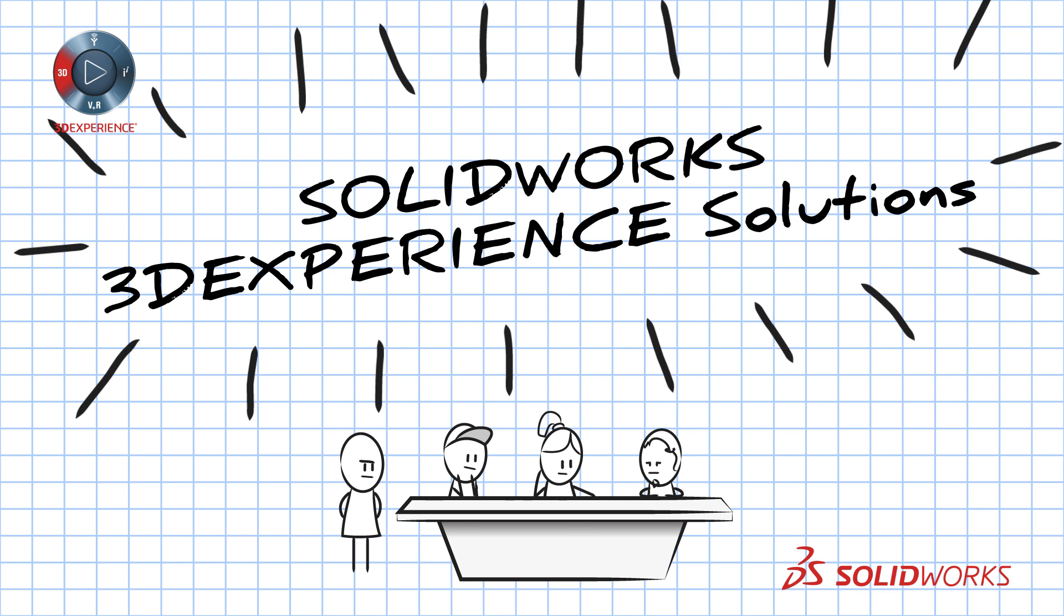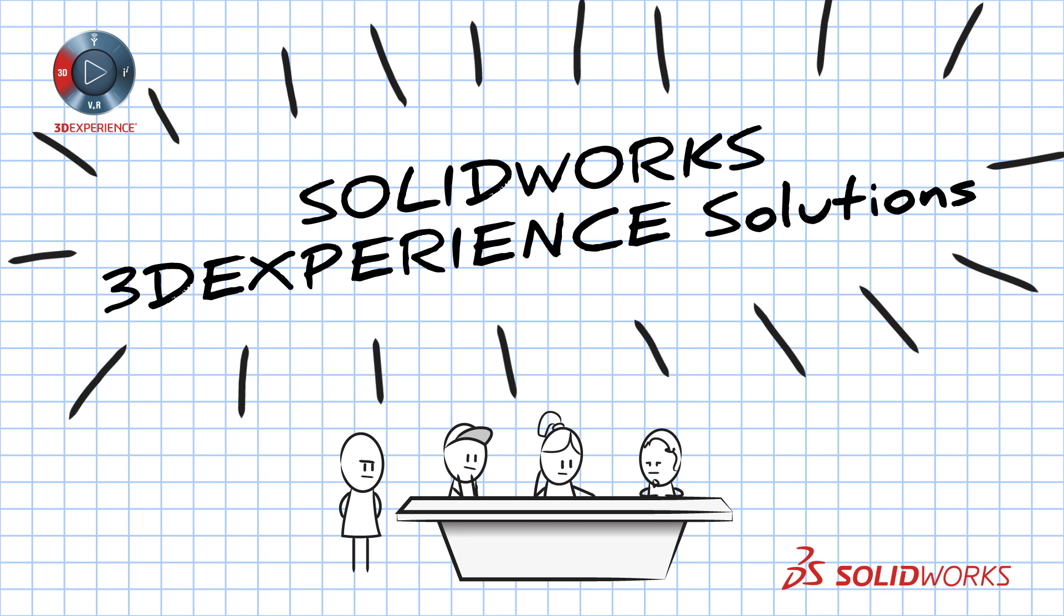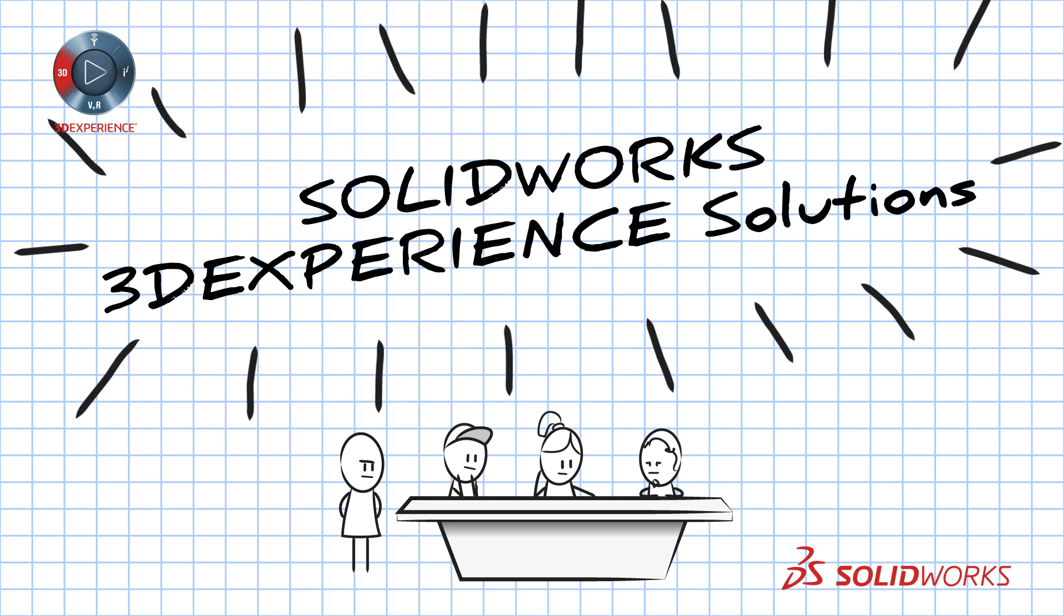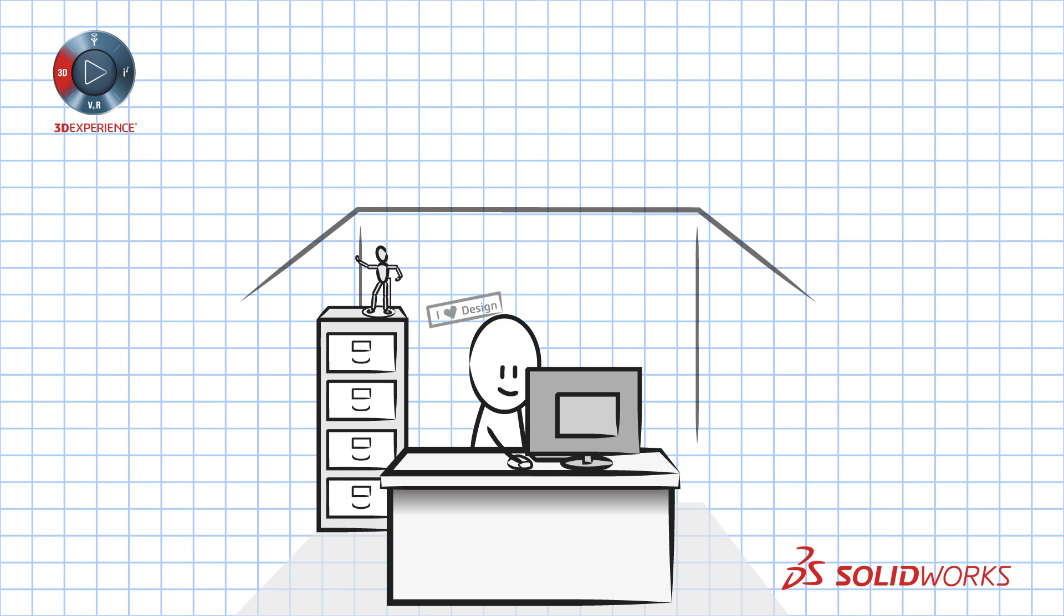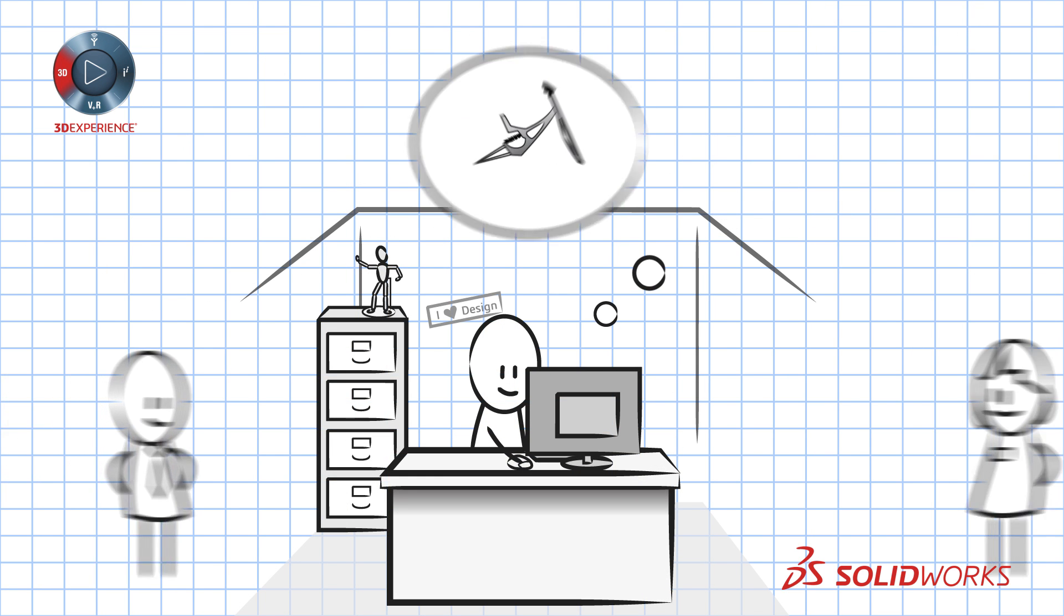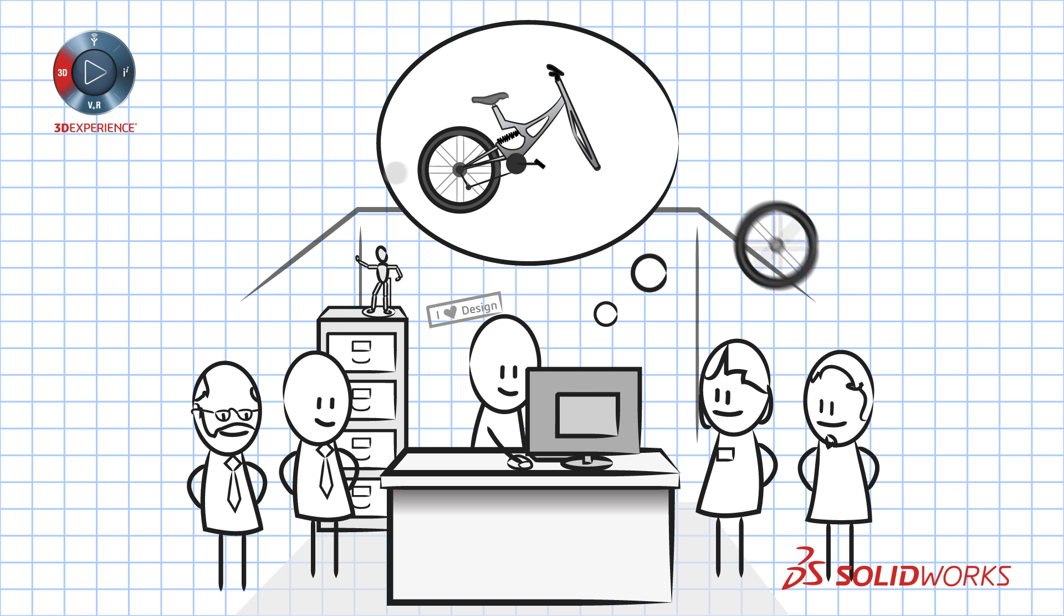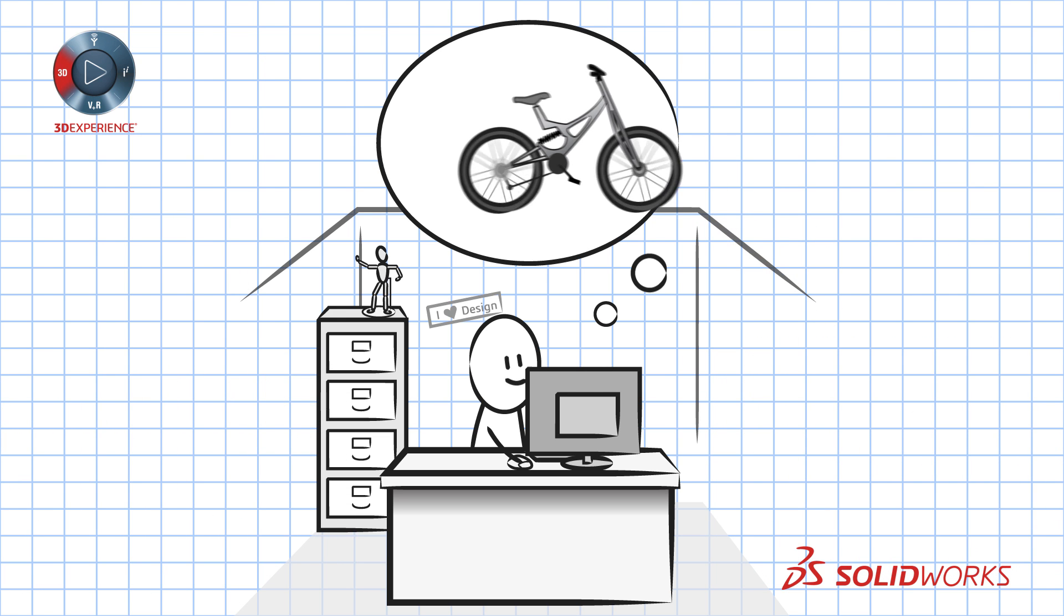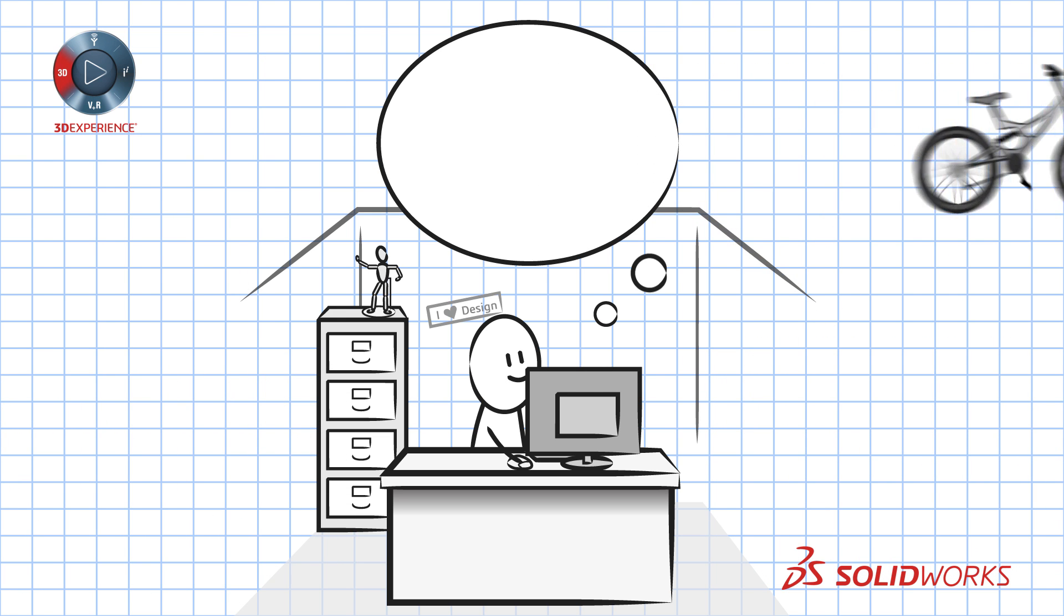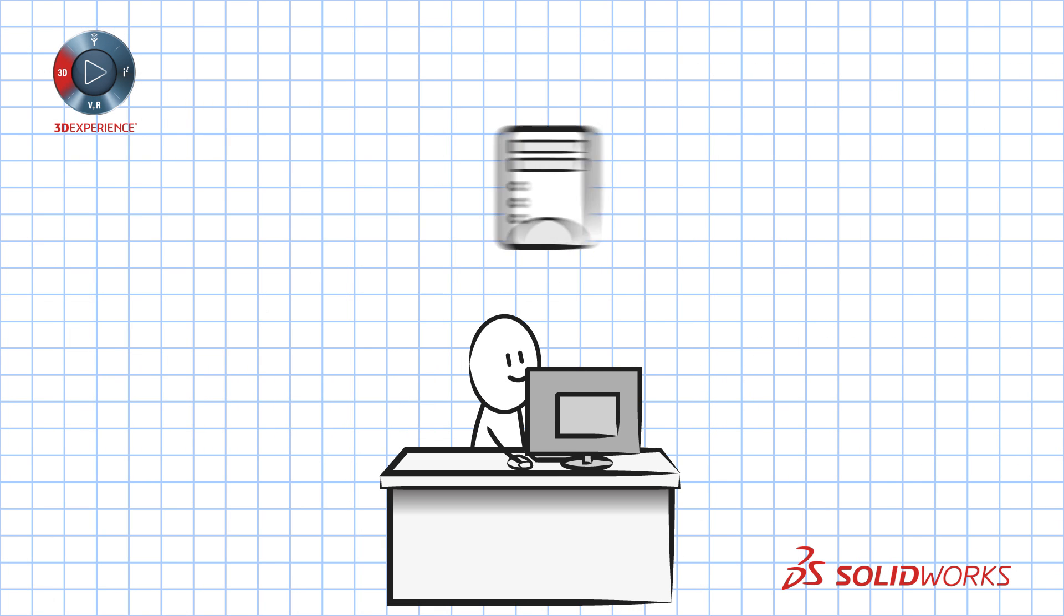Enter SOLIDWORKS 3D Experience Solutions. SOLIDWORKS 3D Experience Solutions deliver a connected collaborative design environment for you and your team to quickly develop, validate, and share ideas.